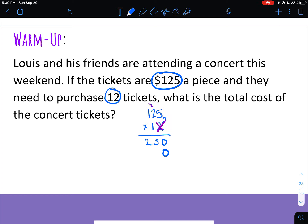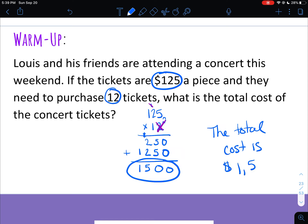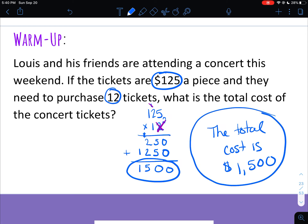In order to cross that off, you have to remember the thing everyone always forgets: the placeholder zero. We're going to multiply the 1 times everything, but that's not really a 1 — it's a 10. So you have to put that placeholder zero once you cross off the 2. Then multiply the 1 to all digits on top: 1 times 5 is 5, 1 times 2 is 2, 1 times 1 is 1. Then you add: the answer is $1,500. Holy moly, hope they have that kind of money!